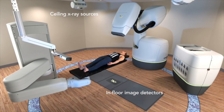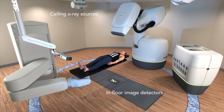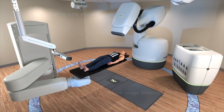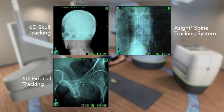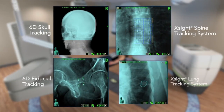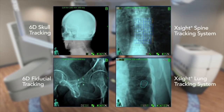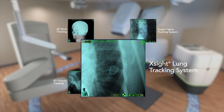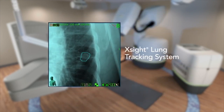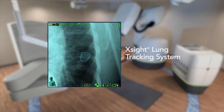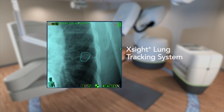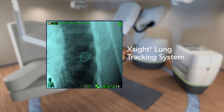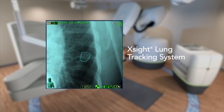The CyberKnife system uses specialized tracking algorithms to track the skull, the spine, fiducials, or the tumor itself depending on the target location. For lung tumors, the X-site lung tracking algorithm can distinguish the tumor from the surrounding lung tissue.